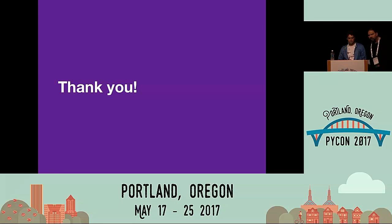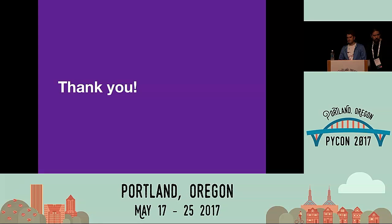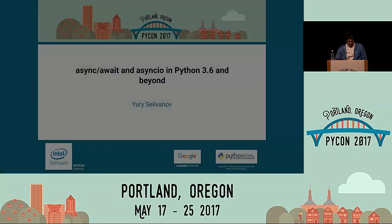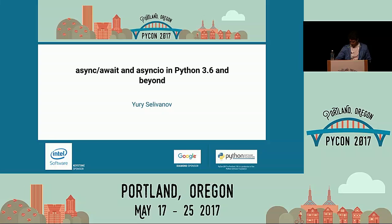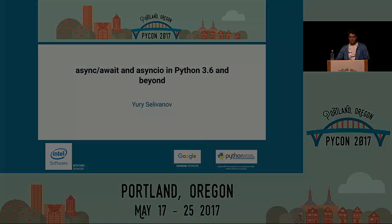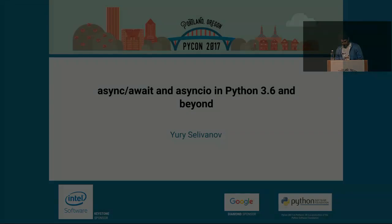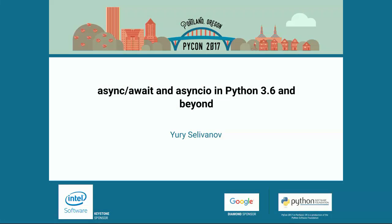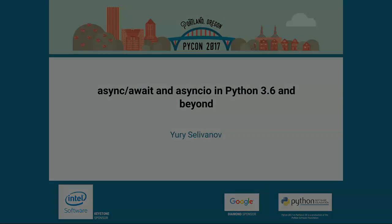We have time for one or two more questions if anyone has any. Thank you very much, Yuri.